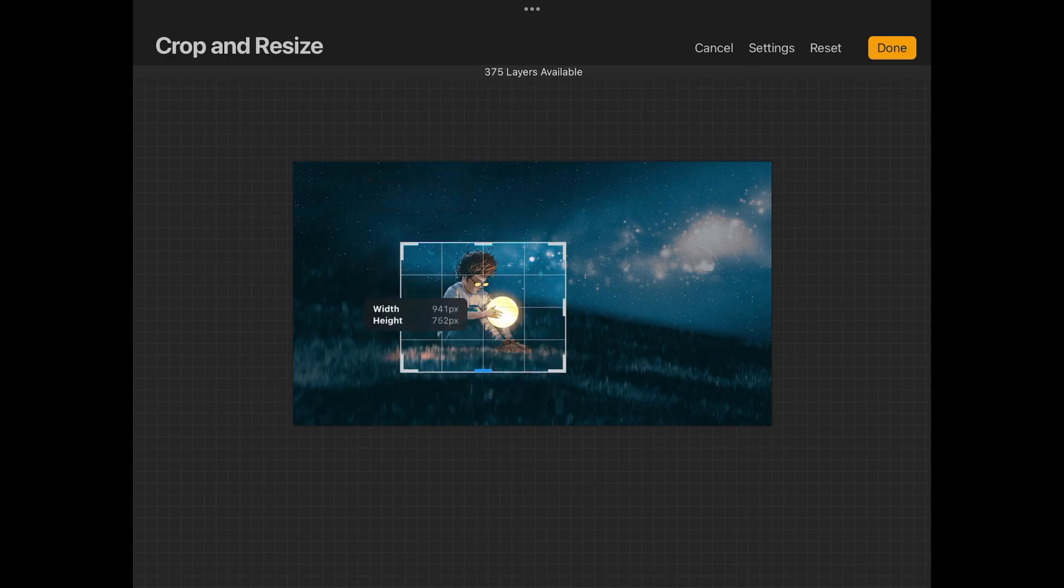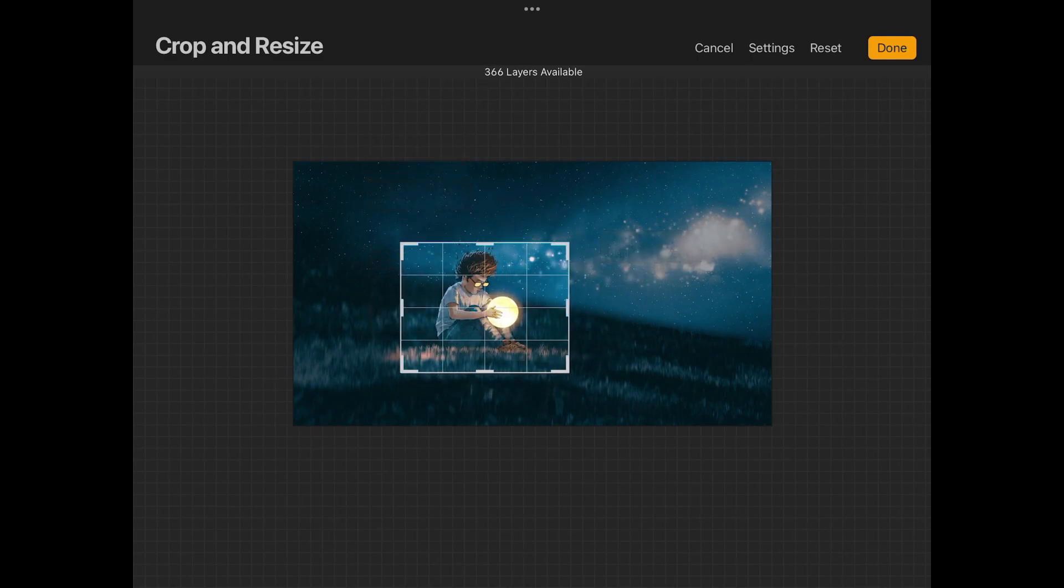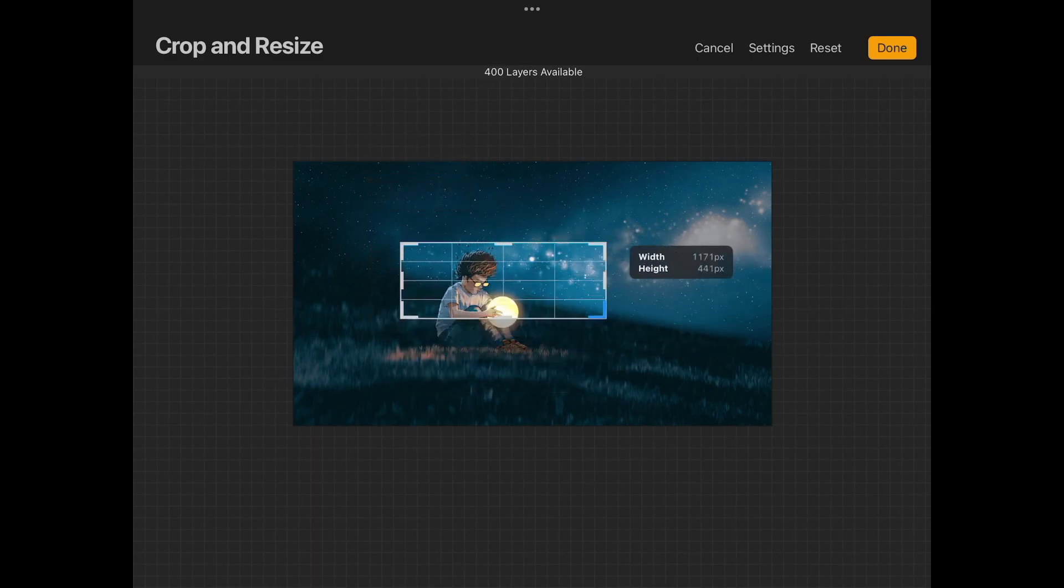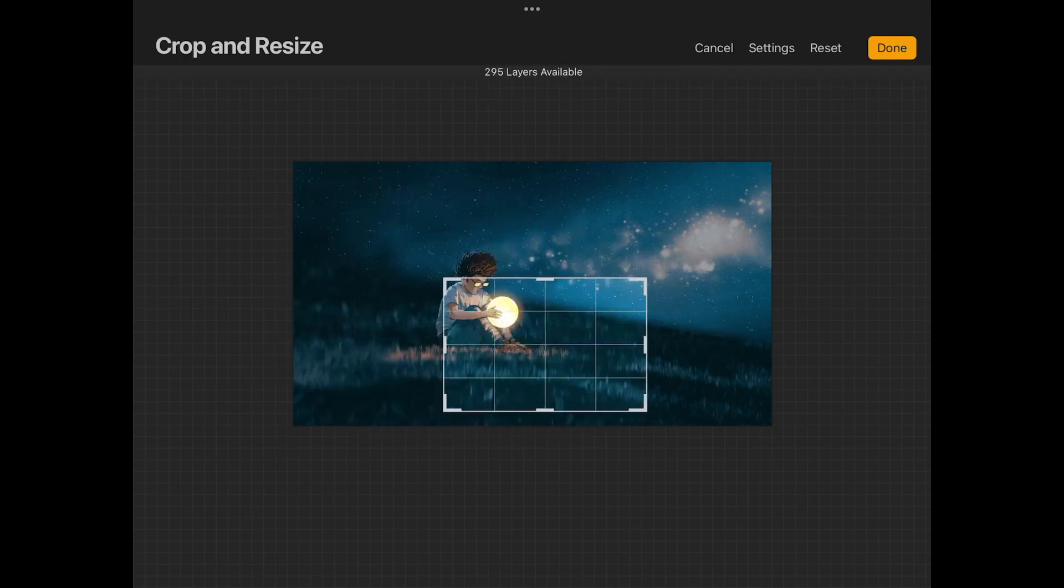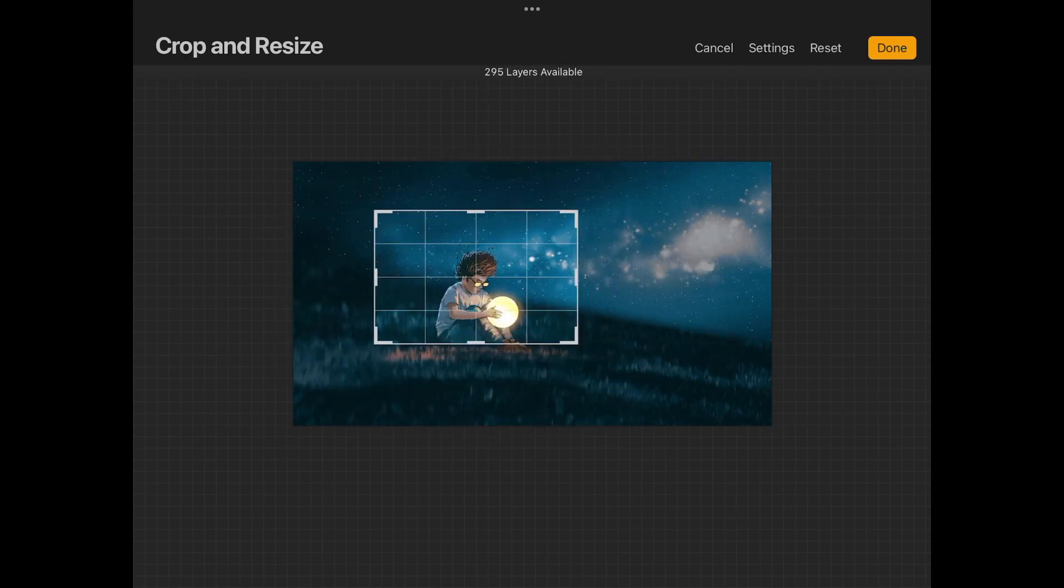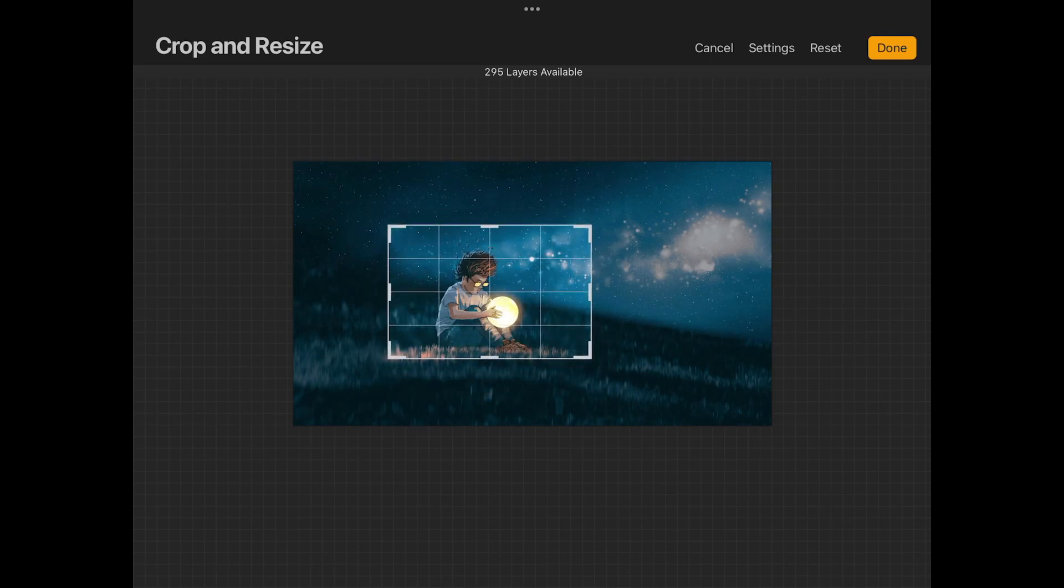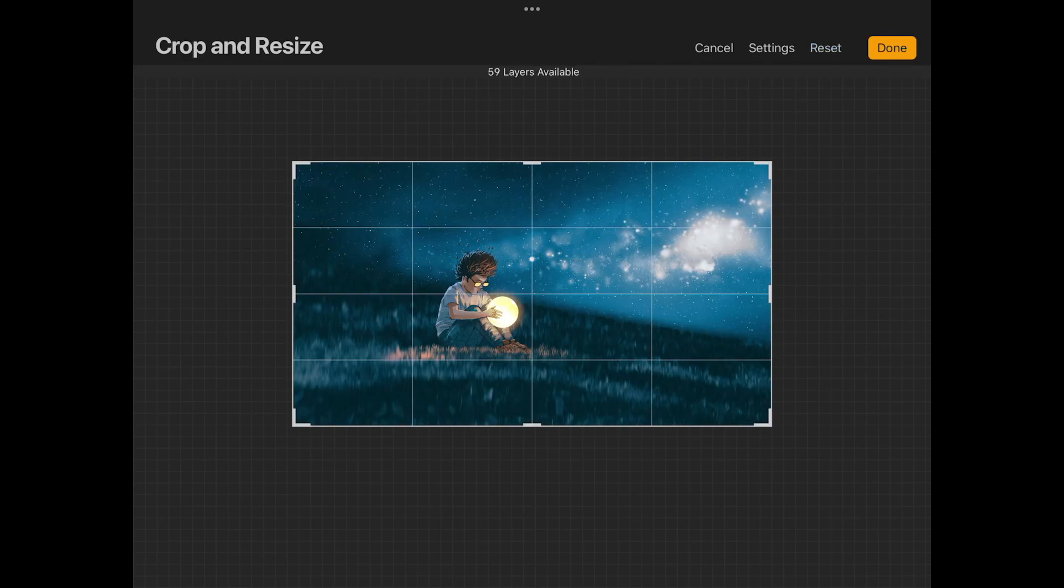So what I'm gonna do is I'm gonna change the width and height by using these sides over here and by using the corners as well. If I want to change the position of this crop I could just tap and drag the center of it like that to move it around. And if I want to reset it back to its original size, all I have to do is tap on the Reset button up here.